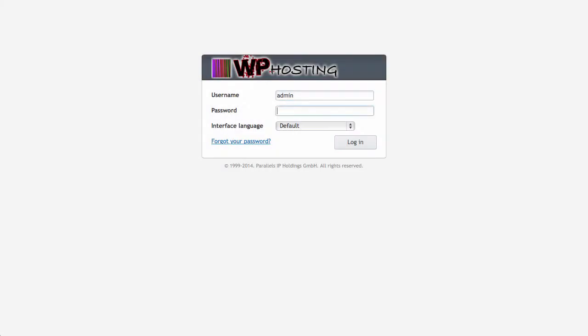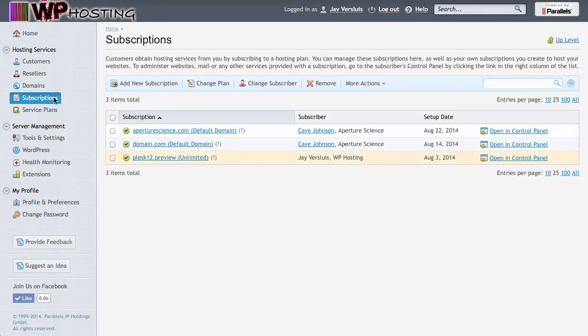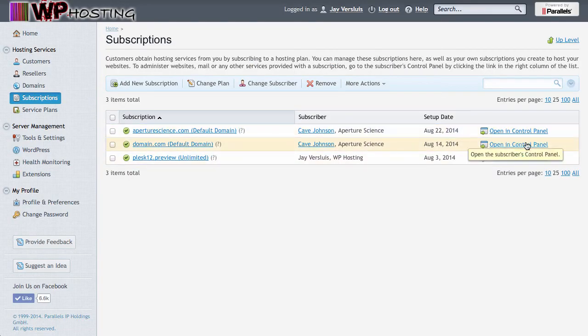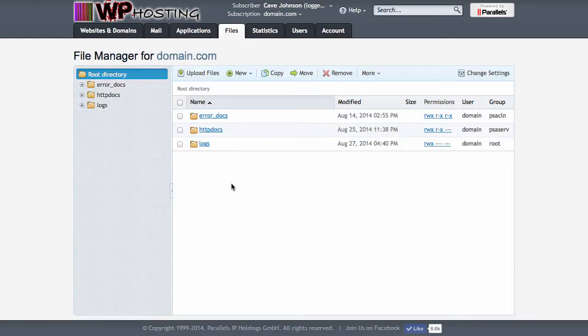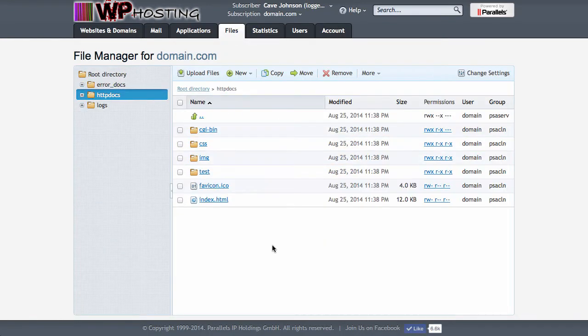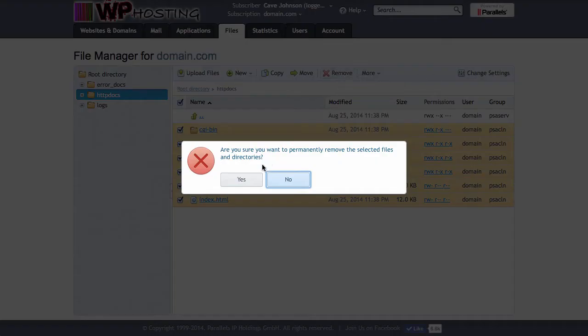Next let's head over into Plesk. I'm gonna install this on my fictitious customer's subscription here domain.com. I'll open this control panel in another tab. Let's head over to files first and into httpdocs. This is where his current website resides. We don't need any of those so we'll remove them.